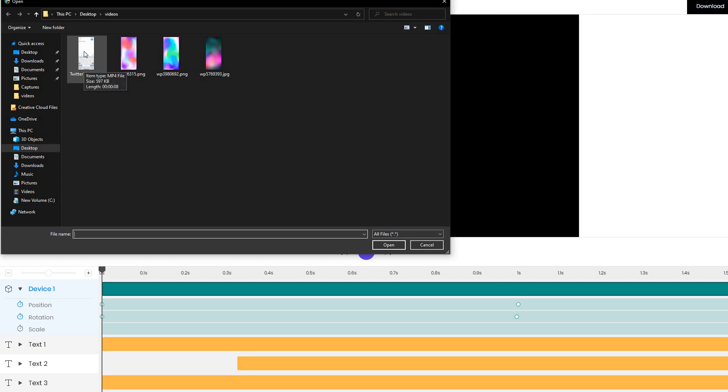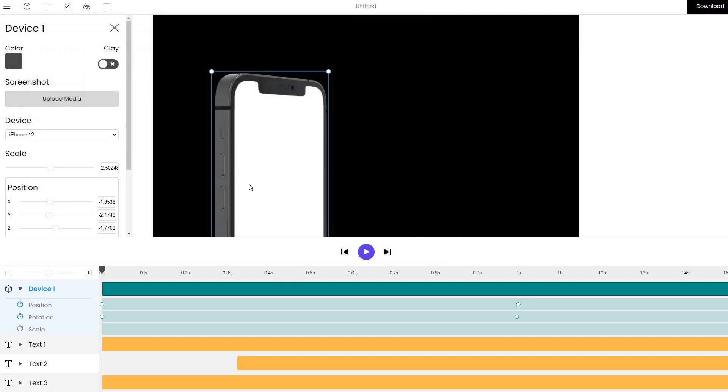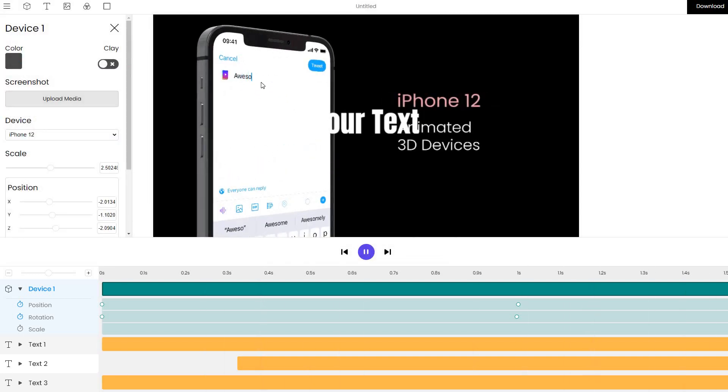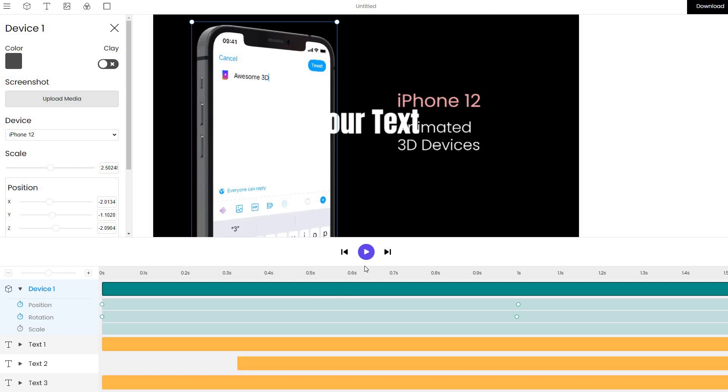For example, let me type in input the video and play the animation. We can see that there is a video playing inside an iPhone which can help us create animated video mockups.